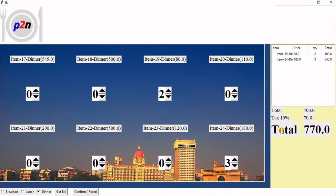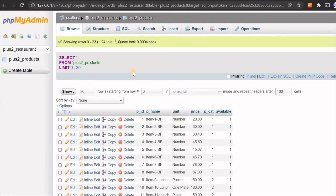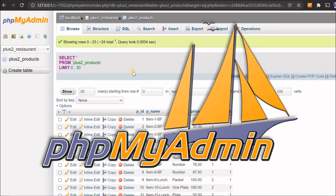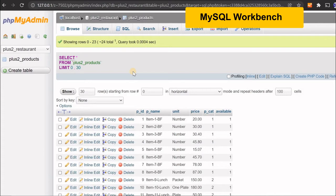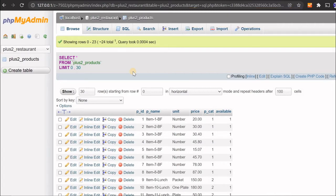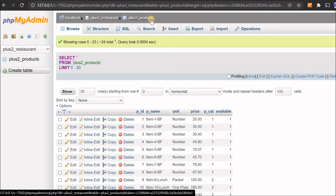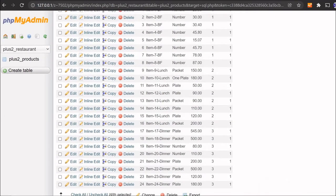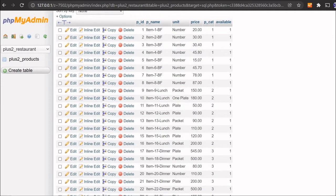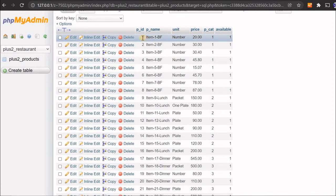Now let's understand our table inside phpMyAdmin — the tool I use for managing MySQL. If you use Workbench or any other tool, you can still manage it the same way. The table is called 'plus2_products'. I have 24 data records — 8 for breakfast, 8 for lunch, and 8 for dinner. Every product has a product ID (auto-increment), product name, unit (per plate, kg, litre, etc.), price, product category, and availability set to 1.